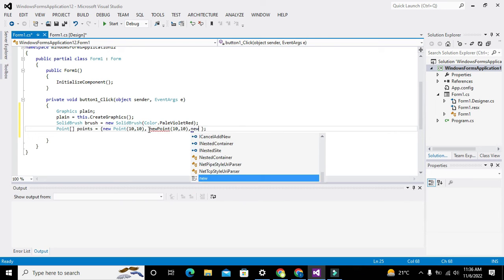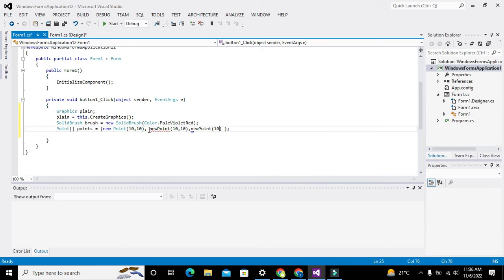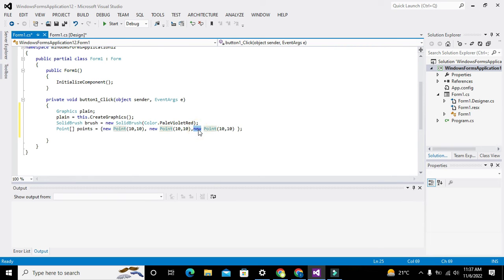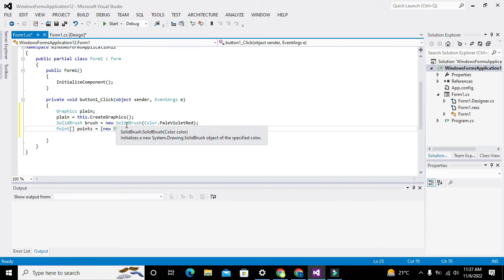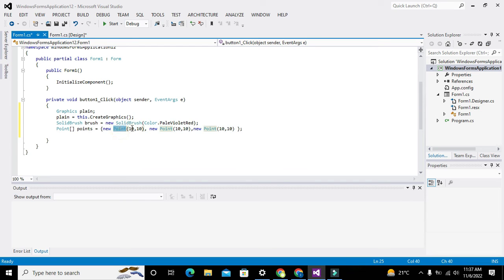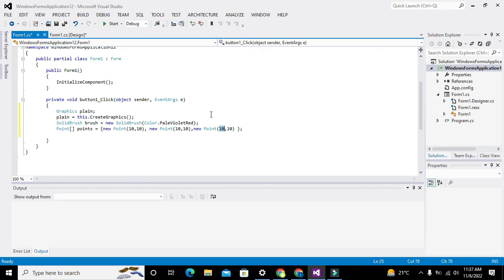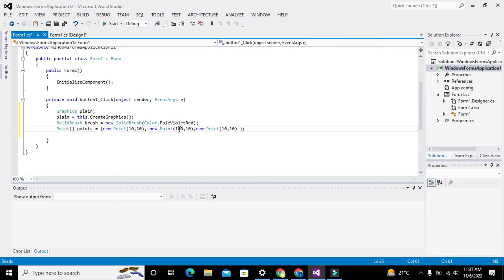The "new" keyword is used to declare anything as an object. So our three points for the triangle are: new Point(0, 10), new Point(100, 10), and new Point(50, ...). These three points will make a triangle. All this information is stored inside the points field.